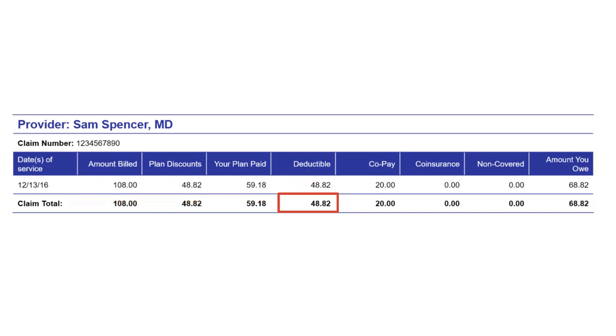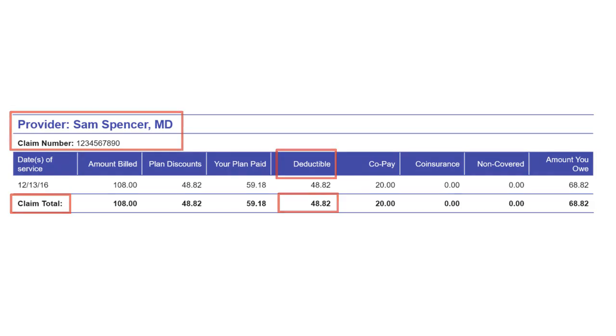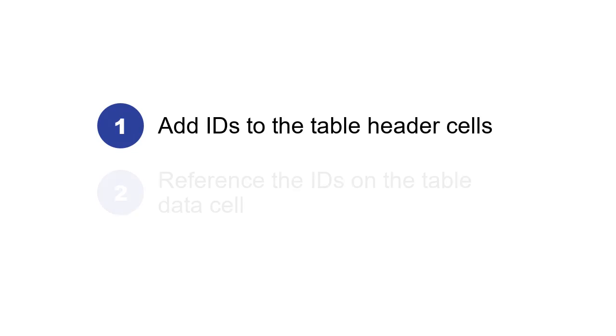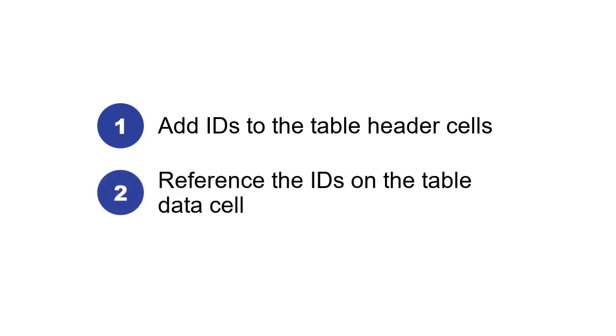For example, this data cell is related to this row header and this column header. It is also related to these two header cells. You can specify an ID for each of these header cells and then reference the IDs on the data cell.